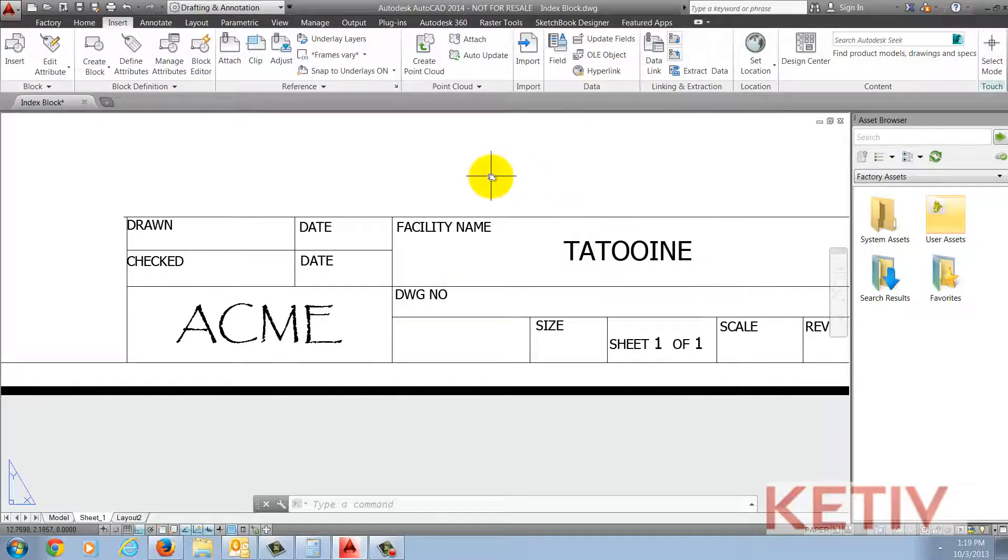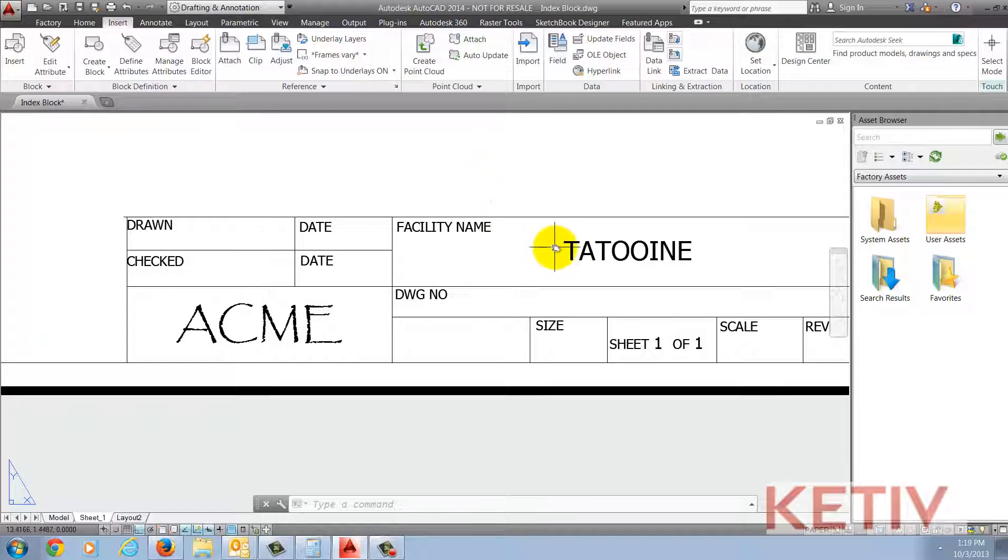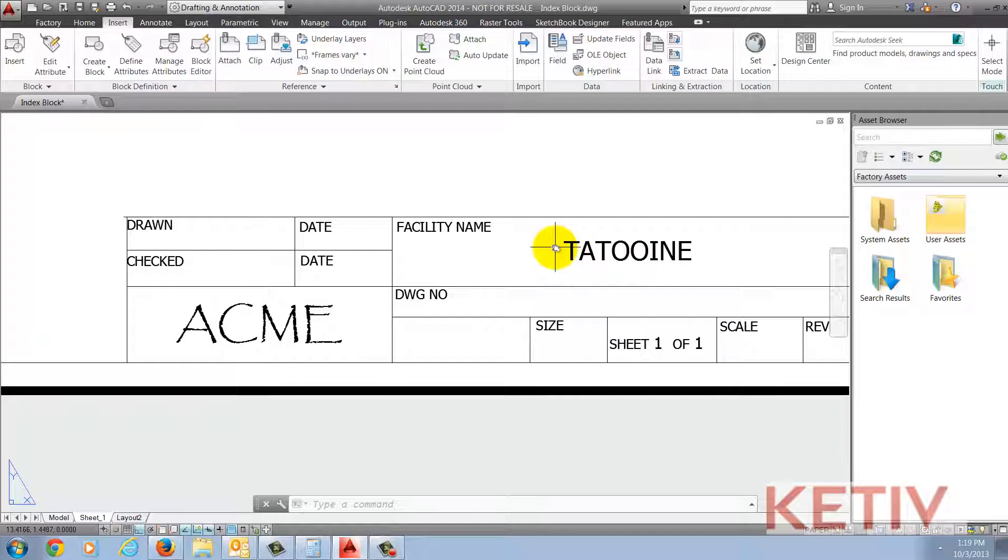What I'd like to do is take this attribute and index it into Autodesk Vault such that I can open up Vault Explorer and search by this property. First I have to do some prep work.